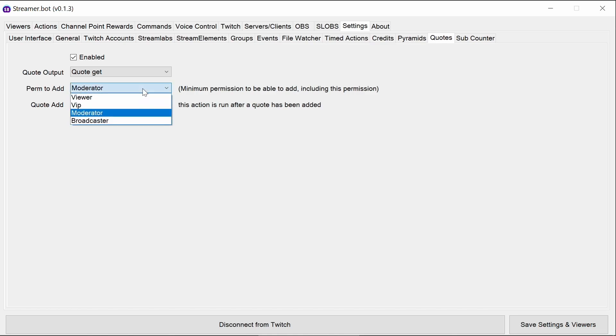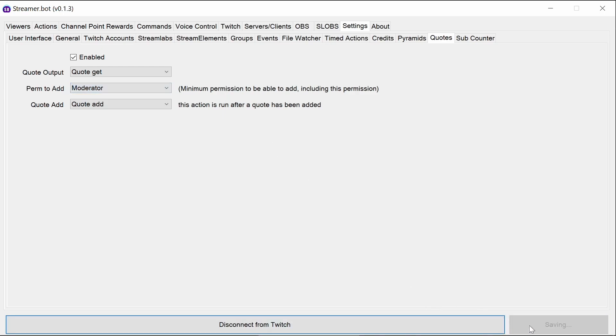And finally, you want to consider the permission to add, be it everyone can add quotes, VIPs, moderators, or just the broadcaster themselves. And that's the quote set up. Let's have a look at seeing how those commands behave.